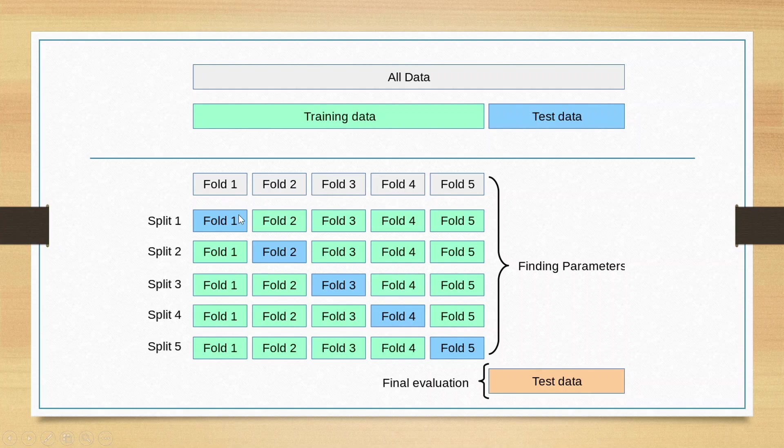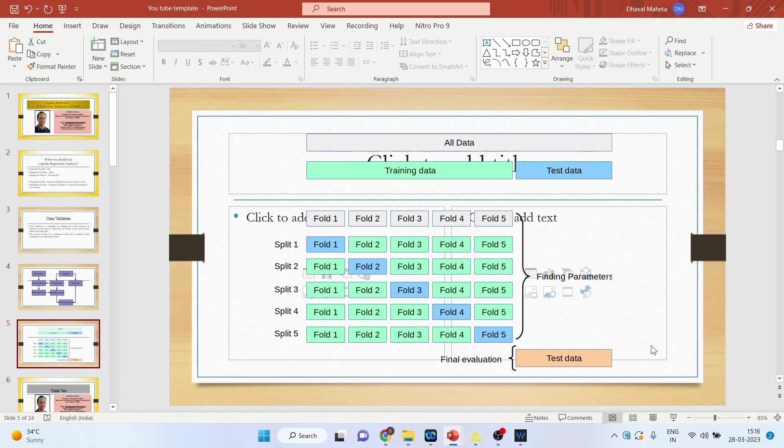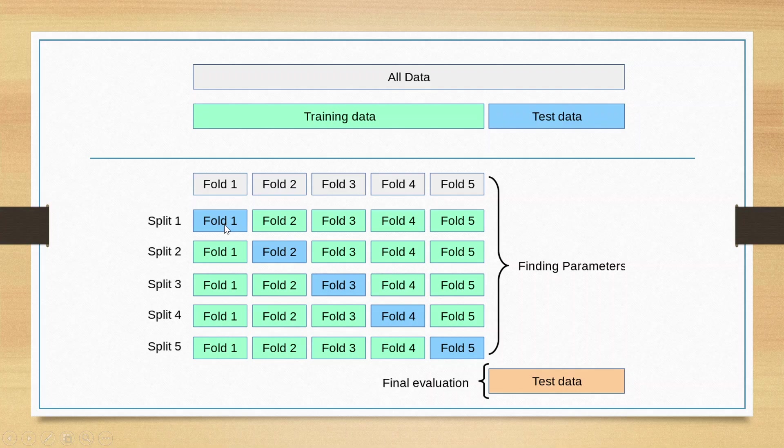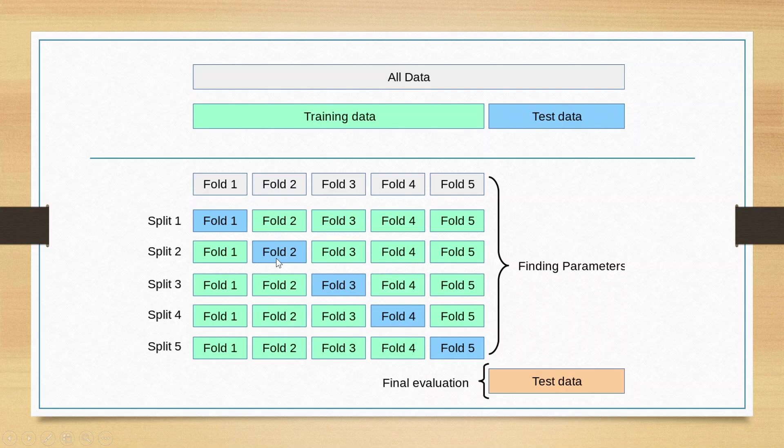In the first split, fold 1 is the testing data and the remaining are training data. In the second split, fold 1, 3, 4, 5 are training data and fold 2 becomes testing data. When we run this number of times, we will find the best parameters. On the basis of these best parameters, we will do the final evaluation of the testing data.